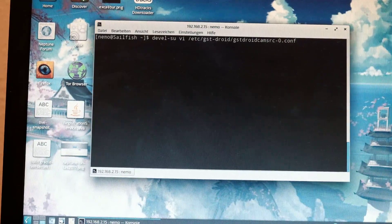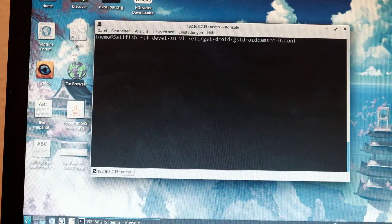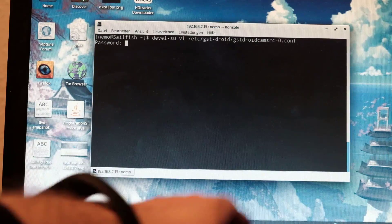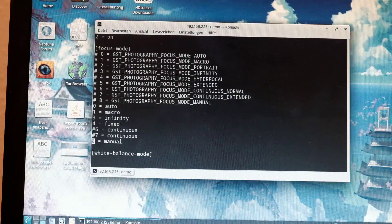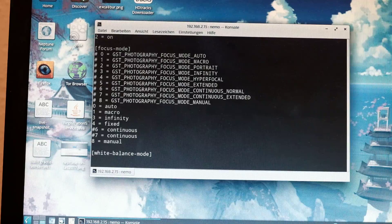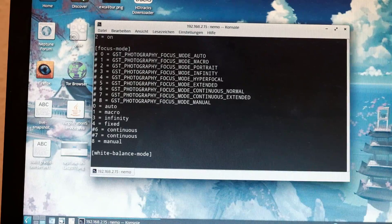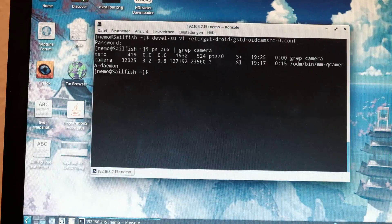So here's what you have to do: log in to your smartphone via SSH, then enter a command to edit the camera configuration file. In that file you'll see different focus modes listed. I've commented out the two continuous focus modes, which are responsible for continuous autofocus in the camera app.